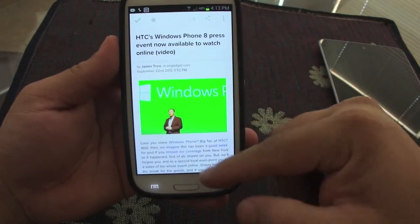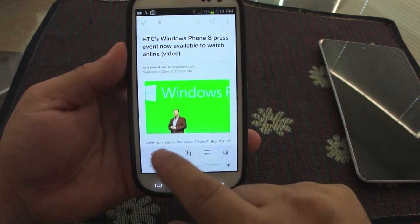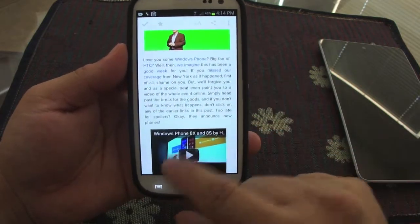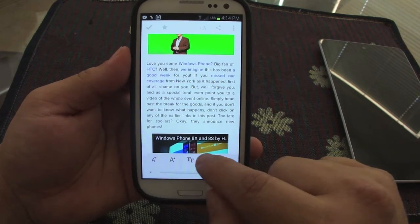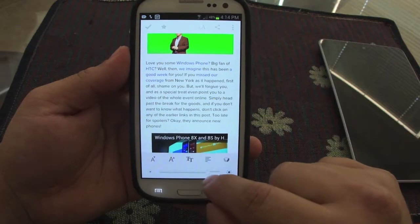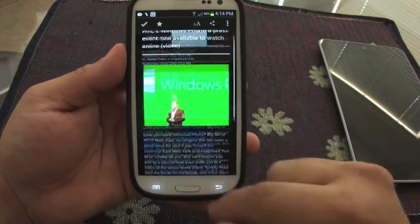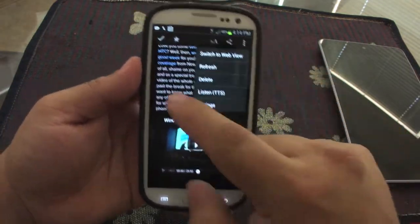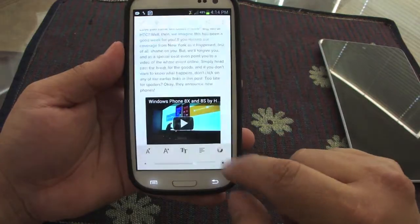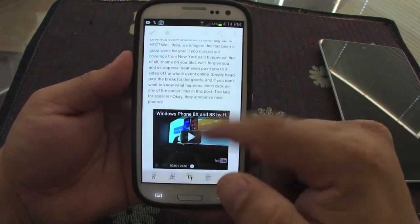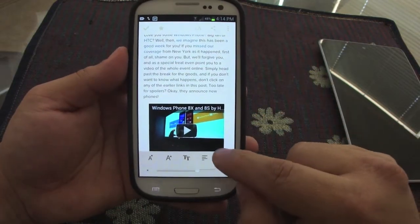From here you can resize the text — you can see the text is actually resizing. You can also change the brightness of the screen, and you can change the colors. You can switch it to Sepia, which looks very nice — more like one of those beige pages. Then you can go back to white.